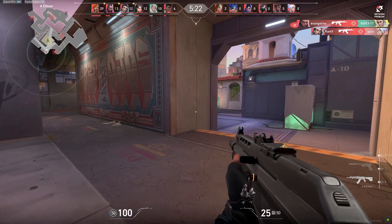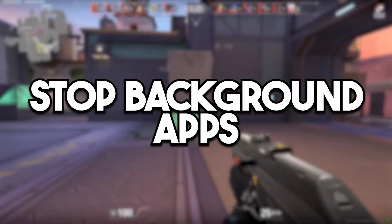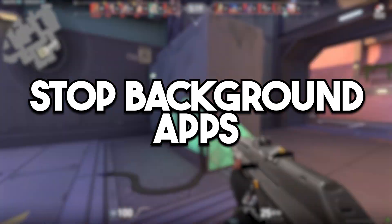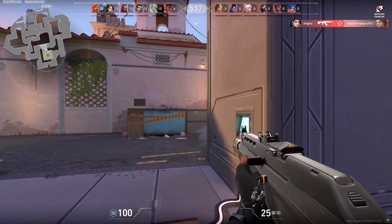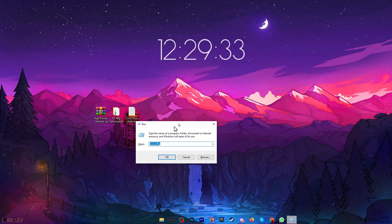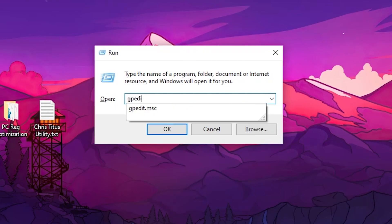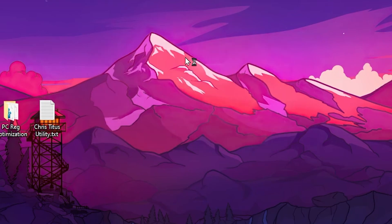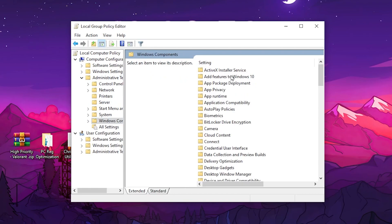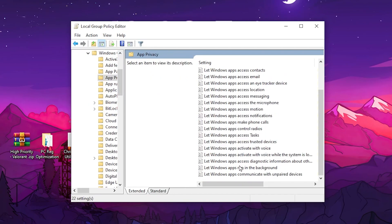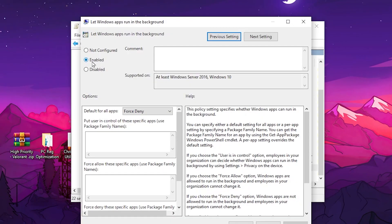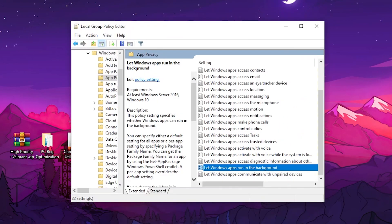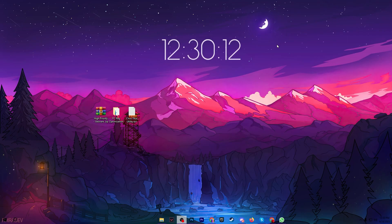In the very first step it's always important to stop all of the background running useless applications from your PC. So for that press Windows R together, type here gpedit.msc and press enter. Go for computer configuration, administrative template, Windows component, app privacy, then scroll down and there you will find let Windows apps run in the background. Double tap here, set it to enable, go for default for all apps and set it to force deny, then hit apply and click OK.